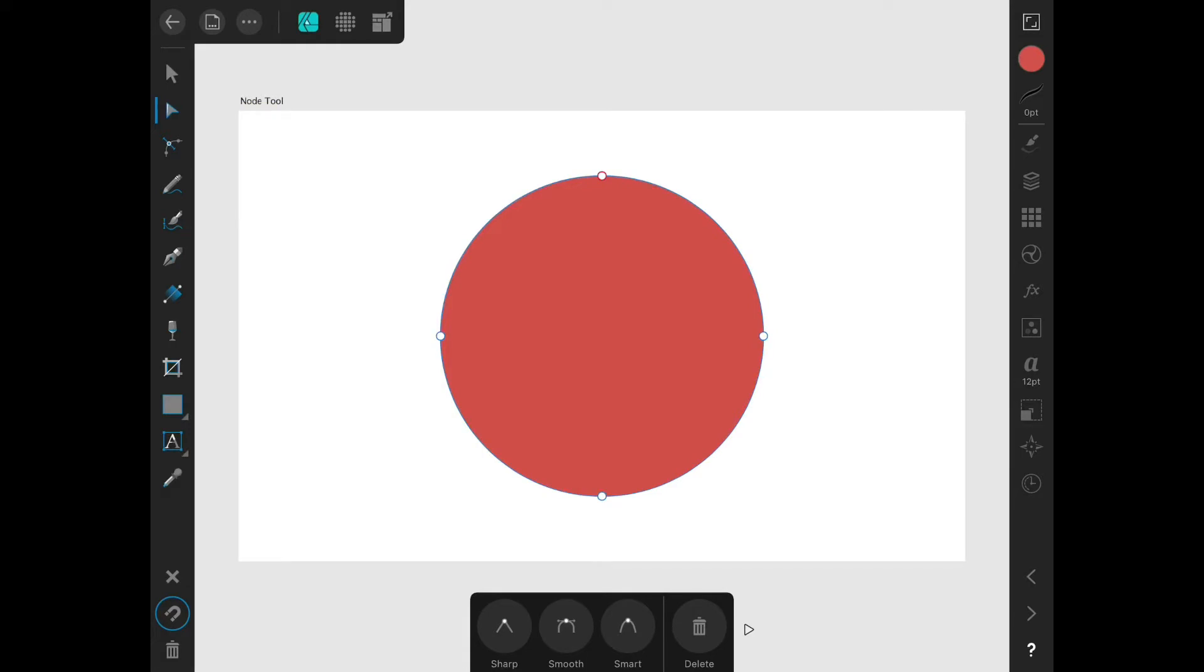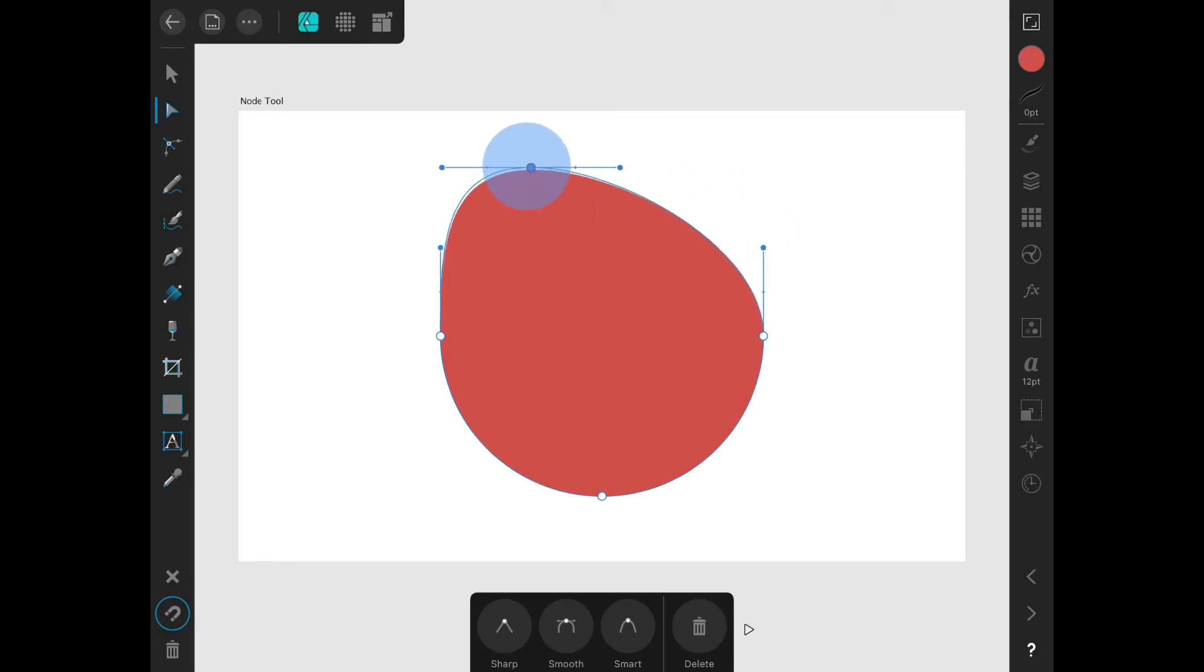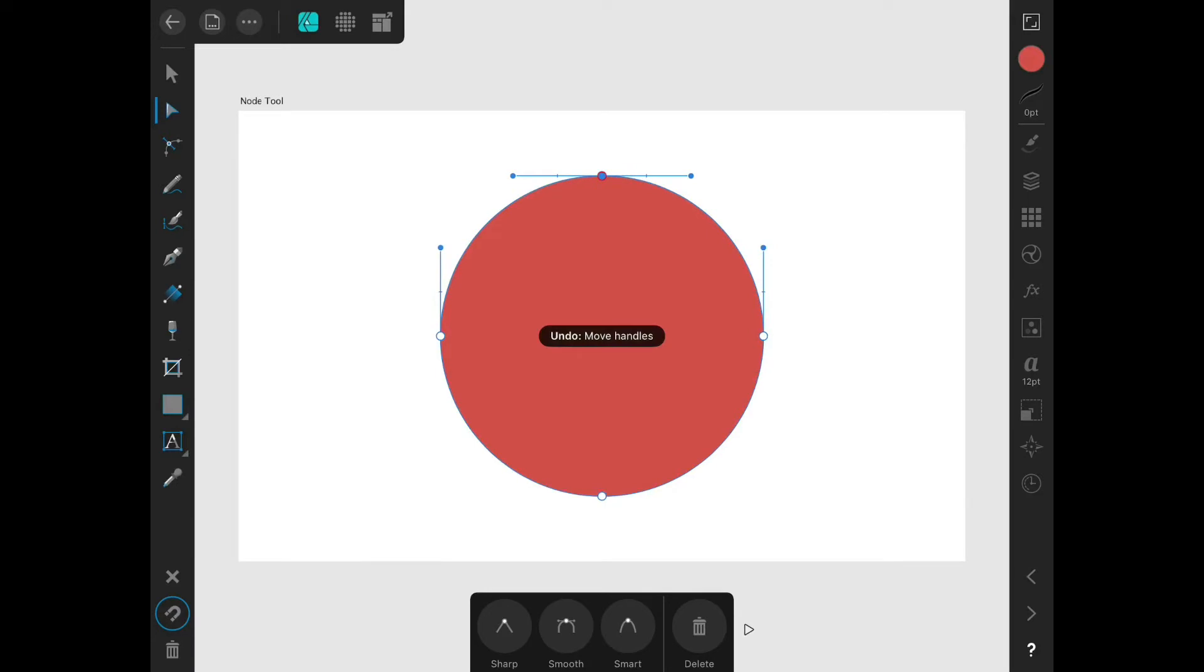Tapping on a node will allow me to drag that node with my finger or the Apple Pencil. You can always two finger tap to undo.